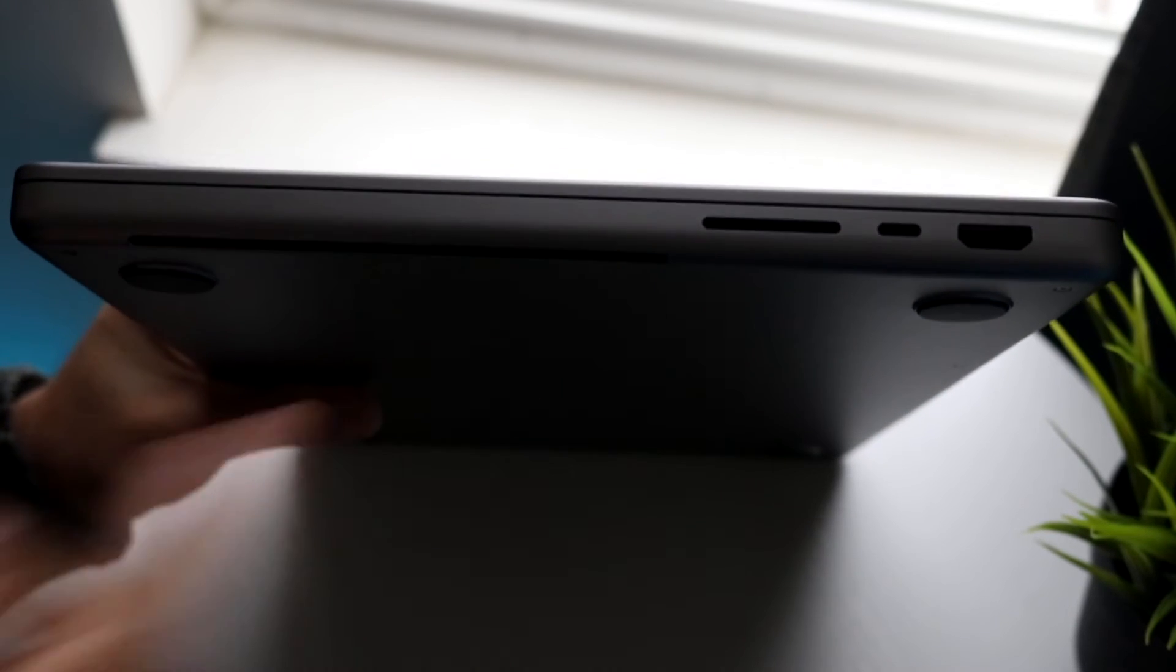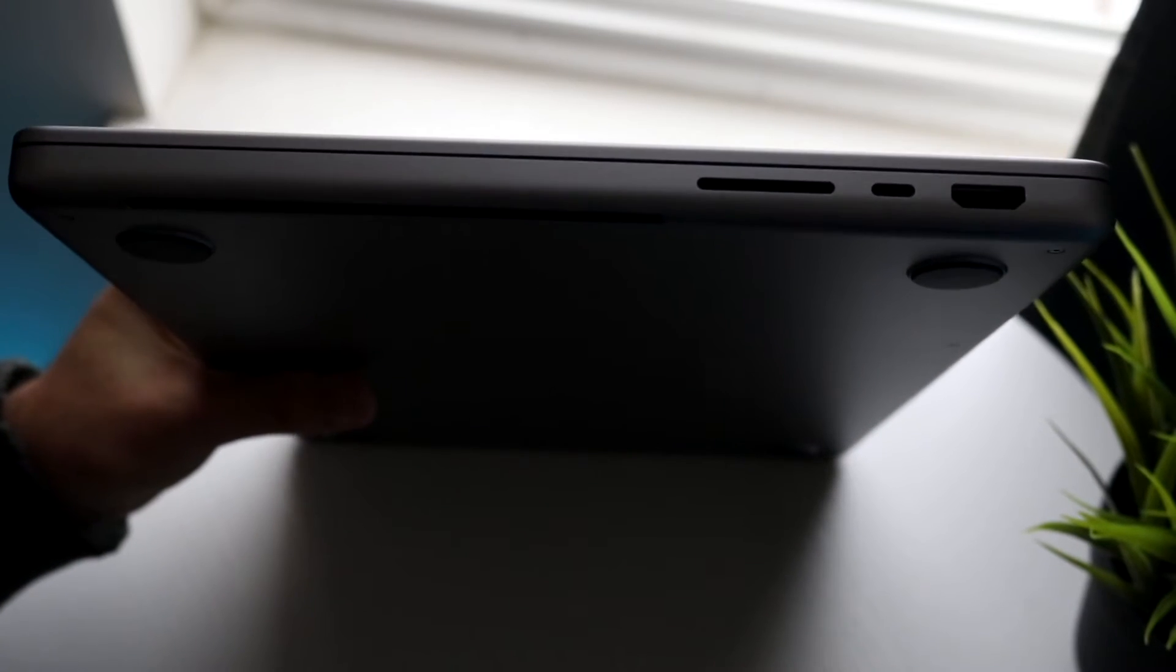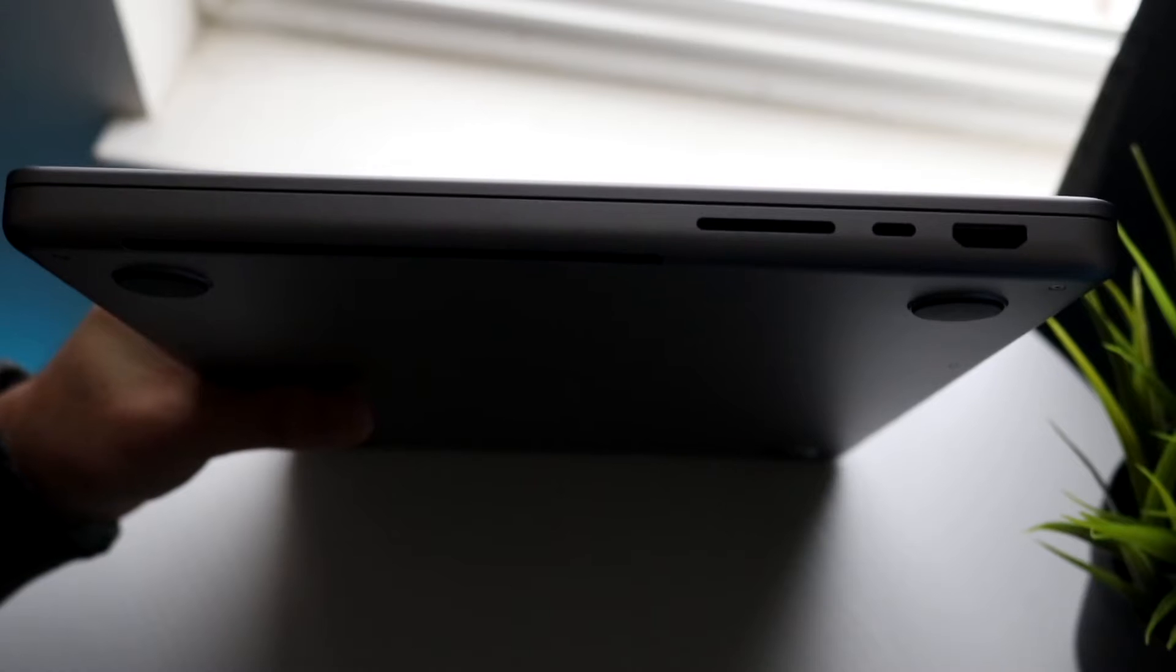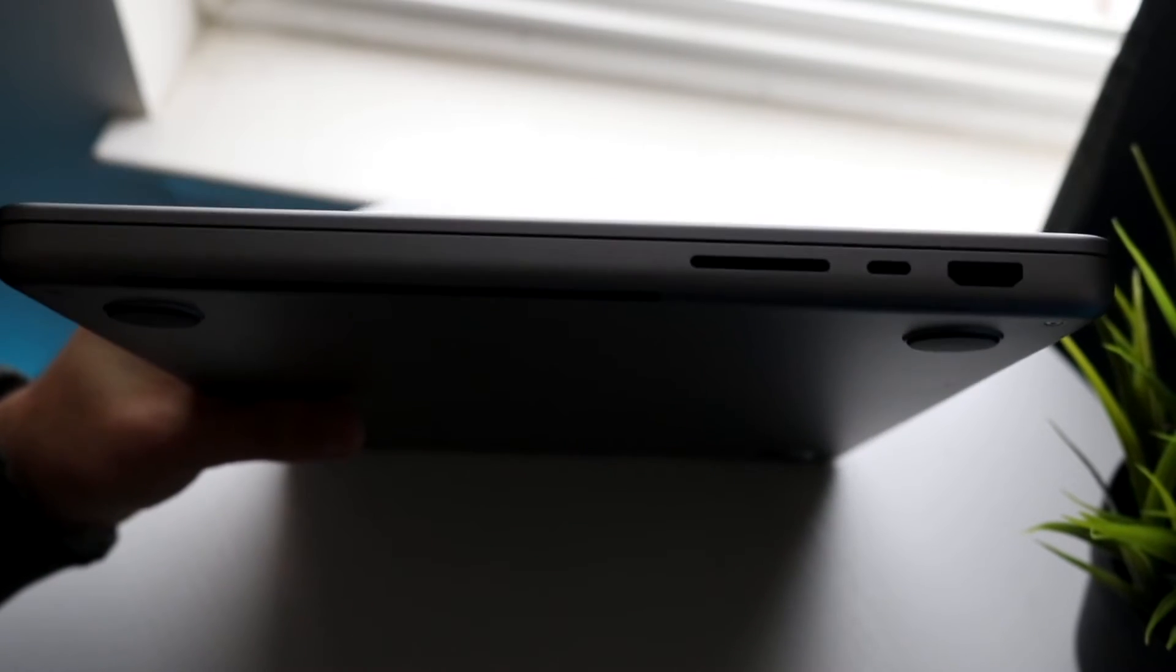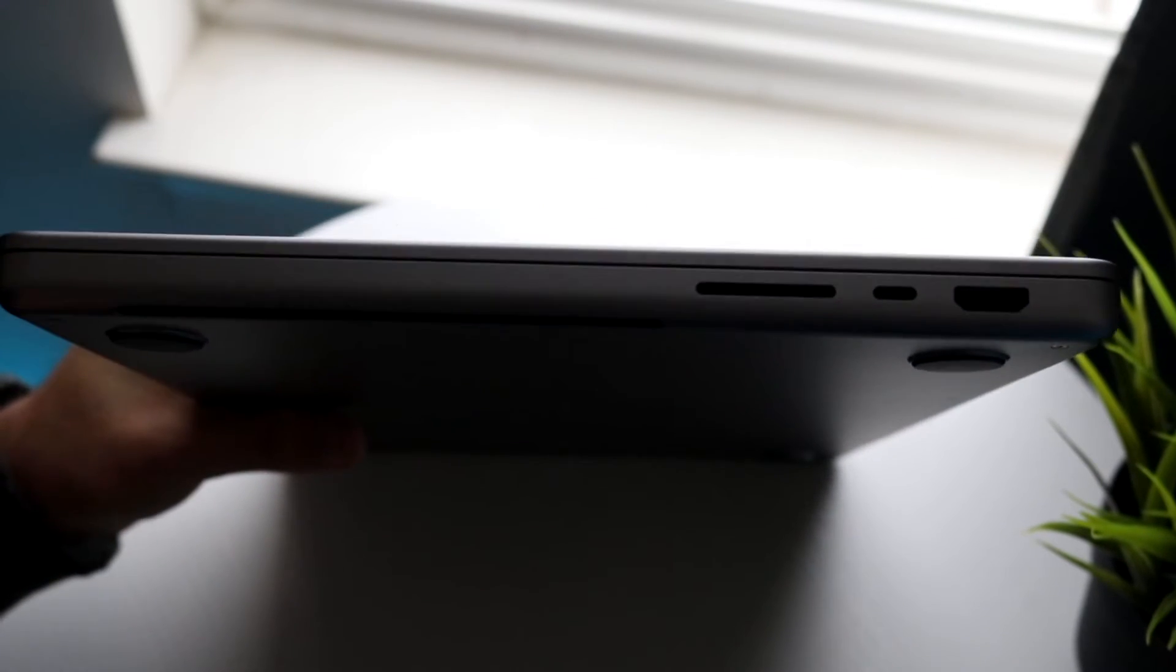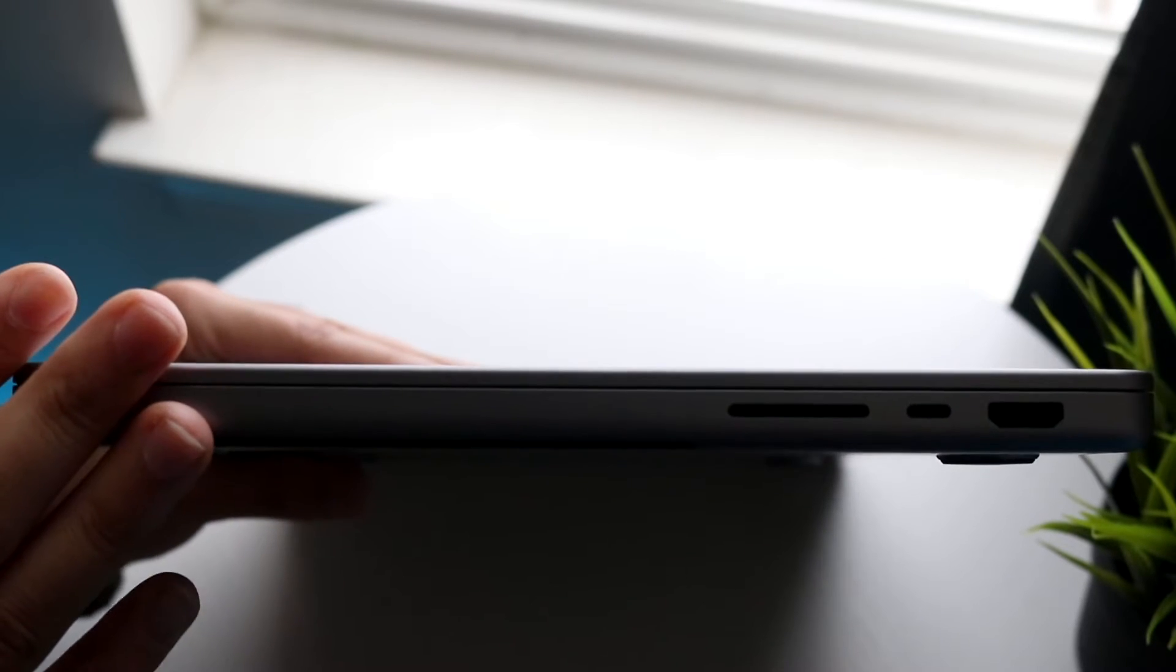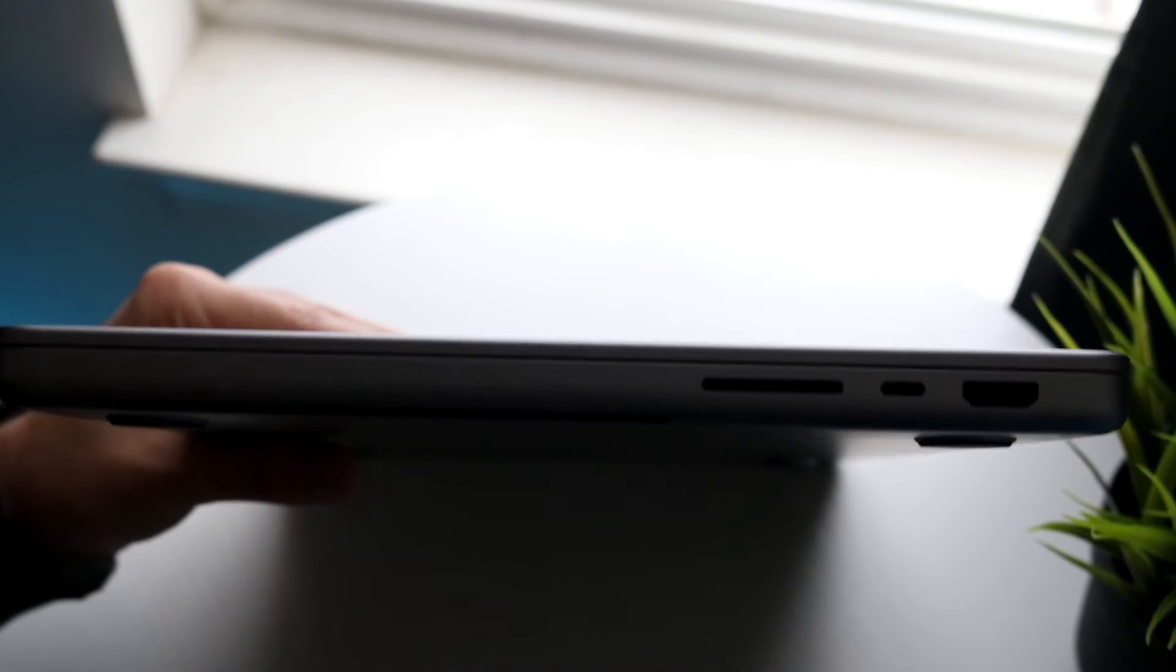You have another Thunderbolt 4 port which is awesome, so if you want you can charge from one side of your MacBook and use your display on the other one.